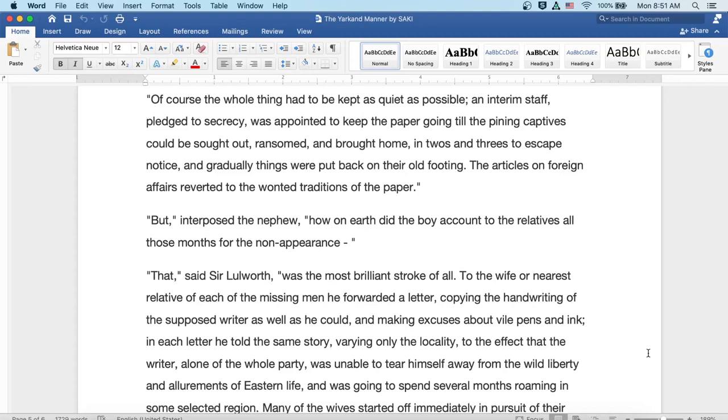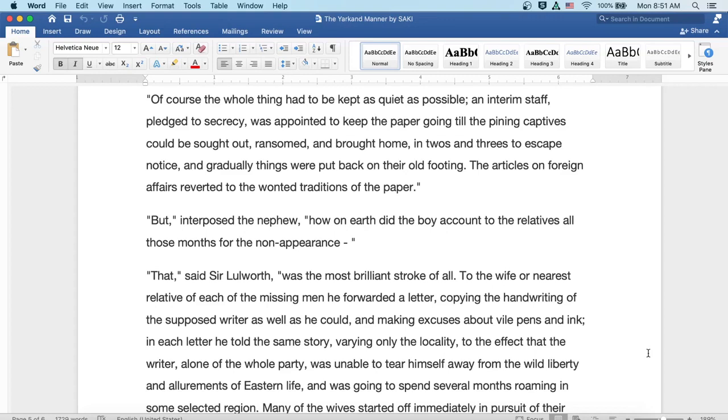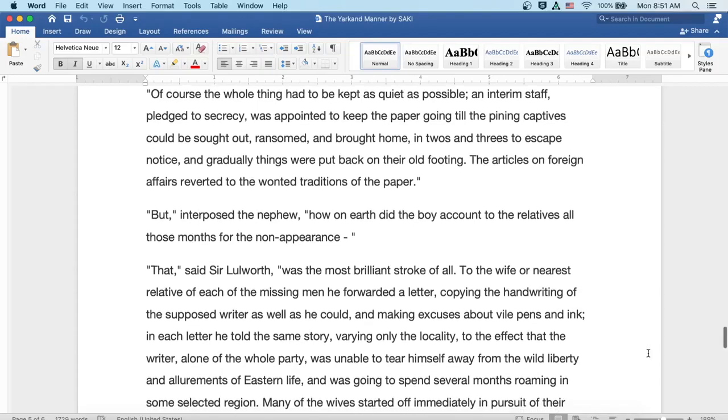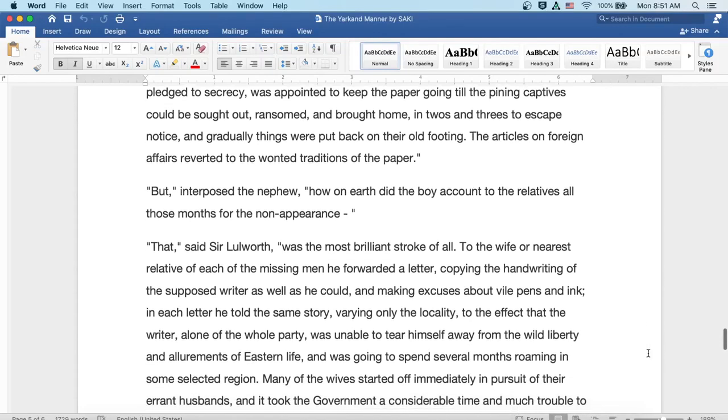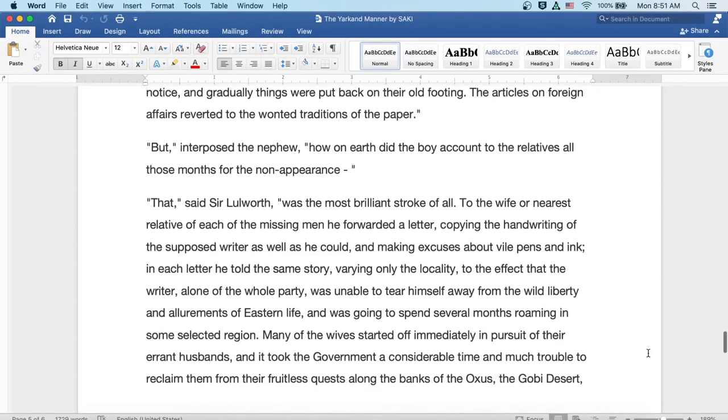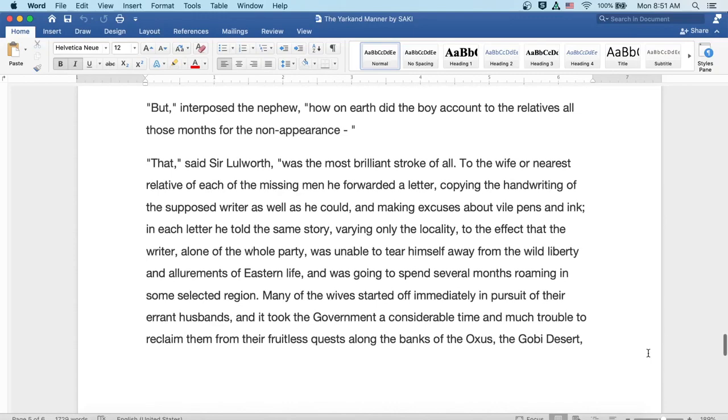To the wife or nearest relative of each of the missing men, he forwarded a letter, copying the handwriting of the supposed writer as well as he could, and making excuses about vile pens and ink. In each letter, he told the same story, varying only the locality, to the effect that the writer, alone of the whole party, was unable to tear himself away from the wild liberty and allurements of Eastern life, and was going to spend several months roaming in some selected region.